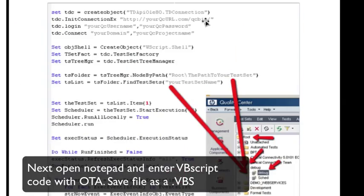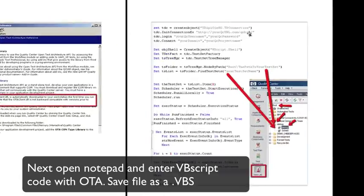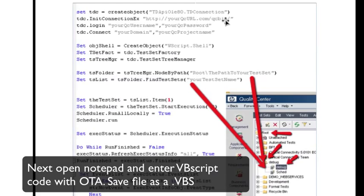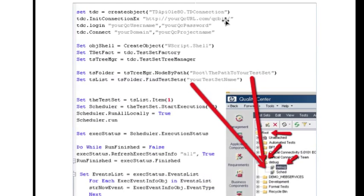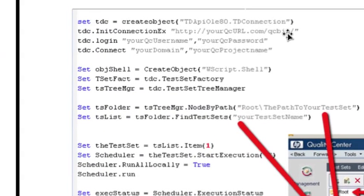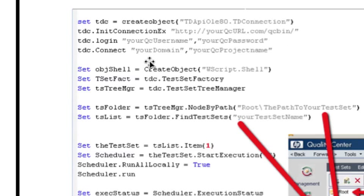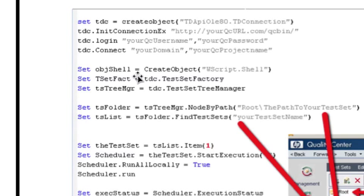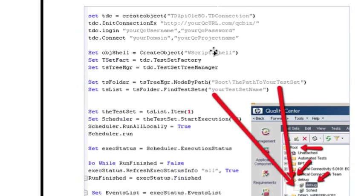So in your VBScript, the first thing you want to do is create an instance of your TD API. And then you want to connect to your URL that you're using for your Quality Center, and you're just going to pass it your Quality Center username and password. Then you're going to point to your domain and your project. So once you have that set up, the next step is you're going to create an instance of the test set factory and the test set tree manager.